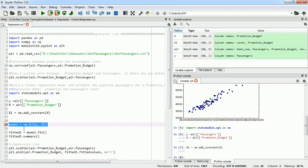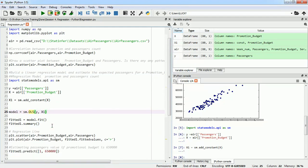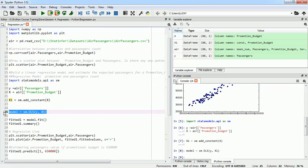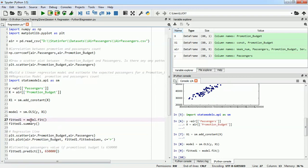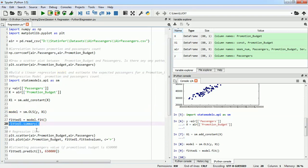Next, we are going to define our model using sm.OLS. OLS is the Ordinary Least Squares method, which we are going to use to build our linear regression model. We fit it with y, which is the outcome variable, and x1, which is our predictor. I'll run it and our model has been defined. Now we need to run it using the fit method — I will call dot fit and save it to 'fitted_one' because this is our first model.